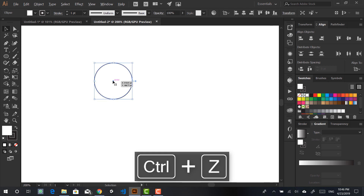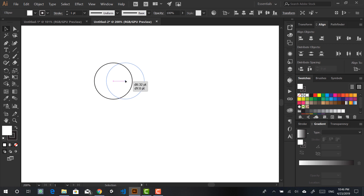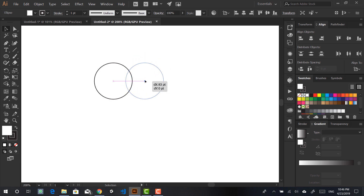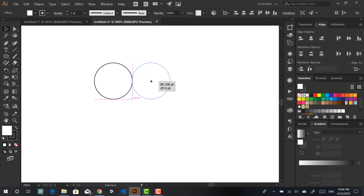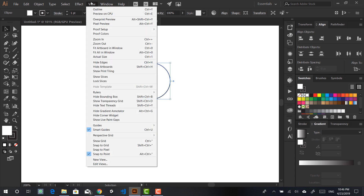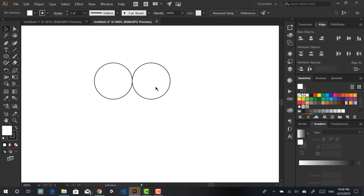What I like to do is hold Alt, then click and drag — this will create a copy of your circle. I'll be using the help of these red/magenta lines called smart guides. If you don't have that, go to View and make sure Smart Guides is checked.